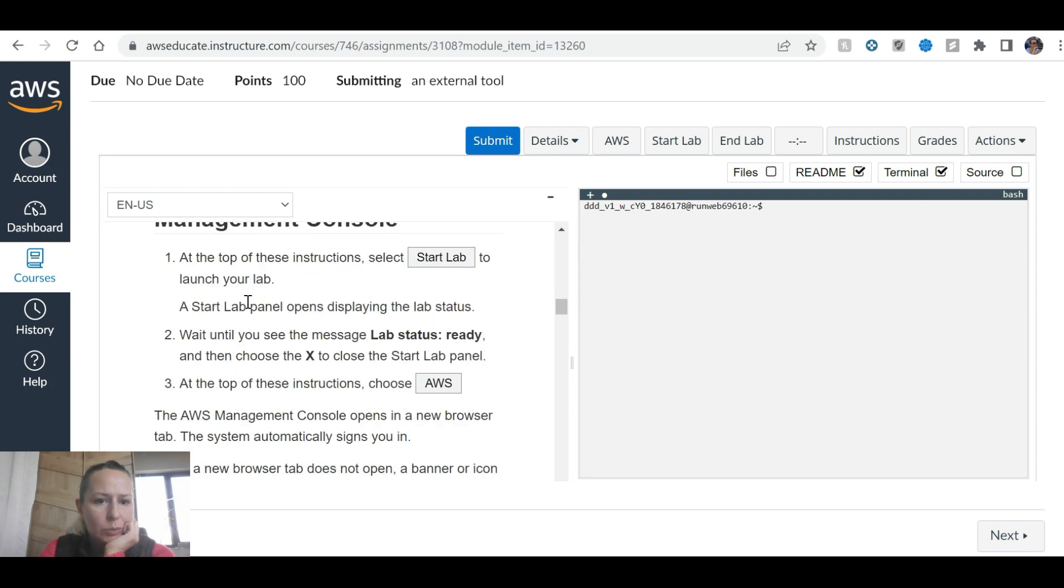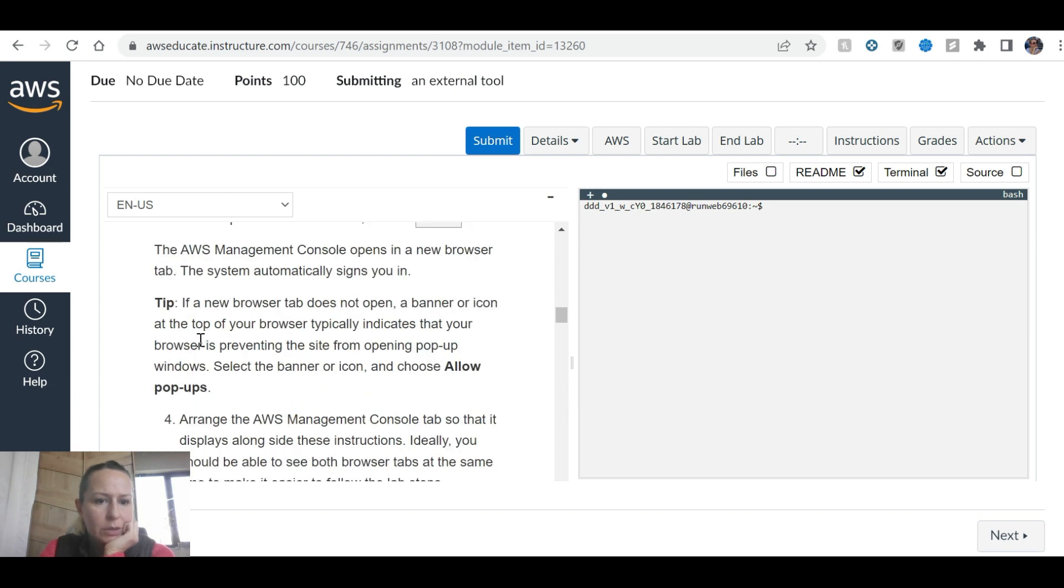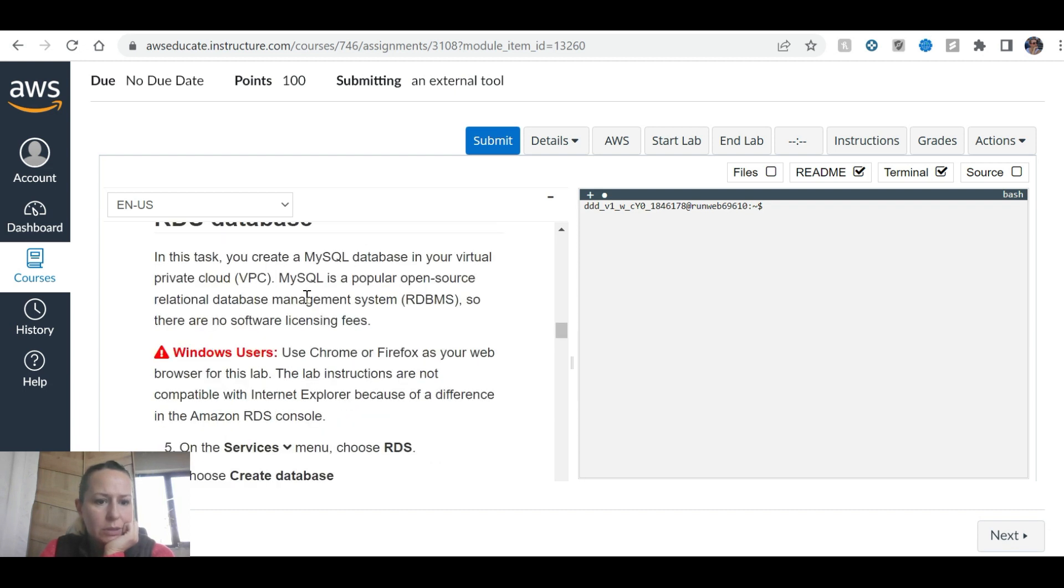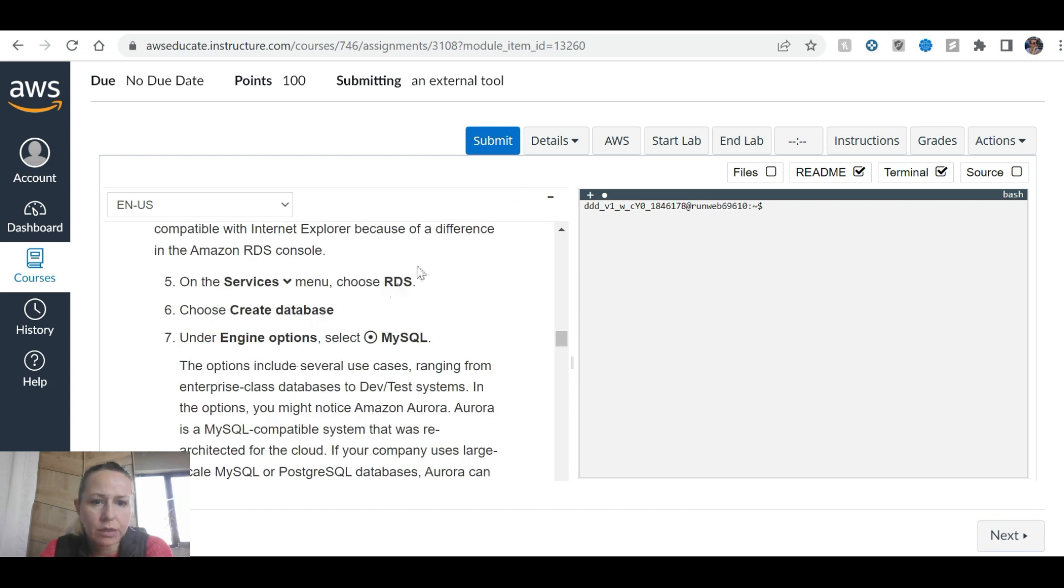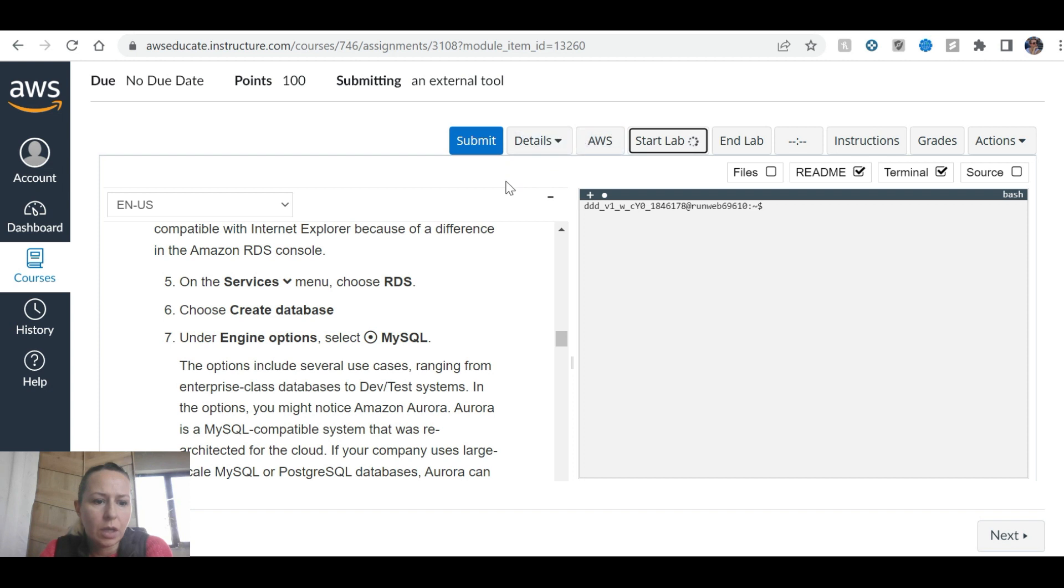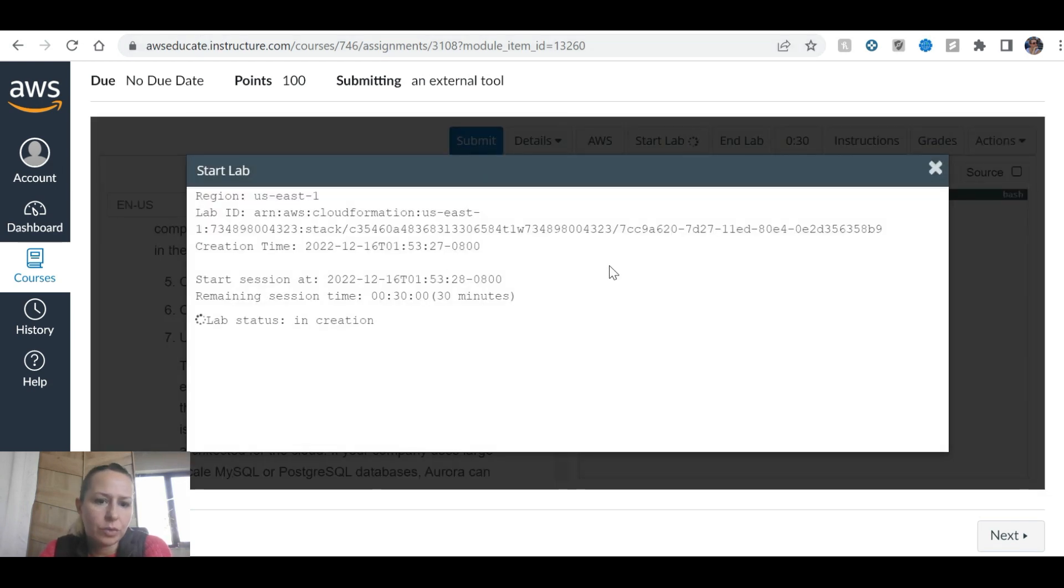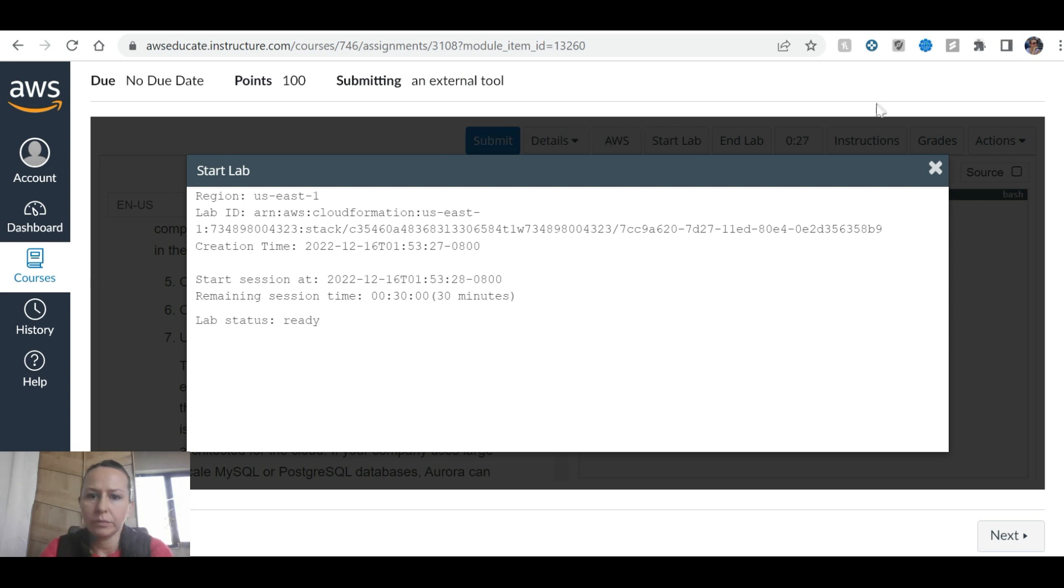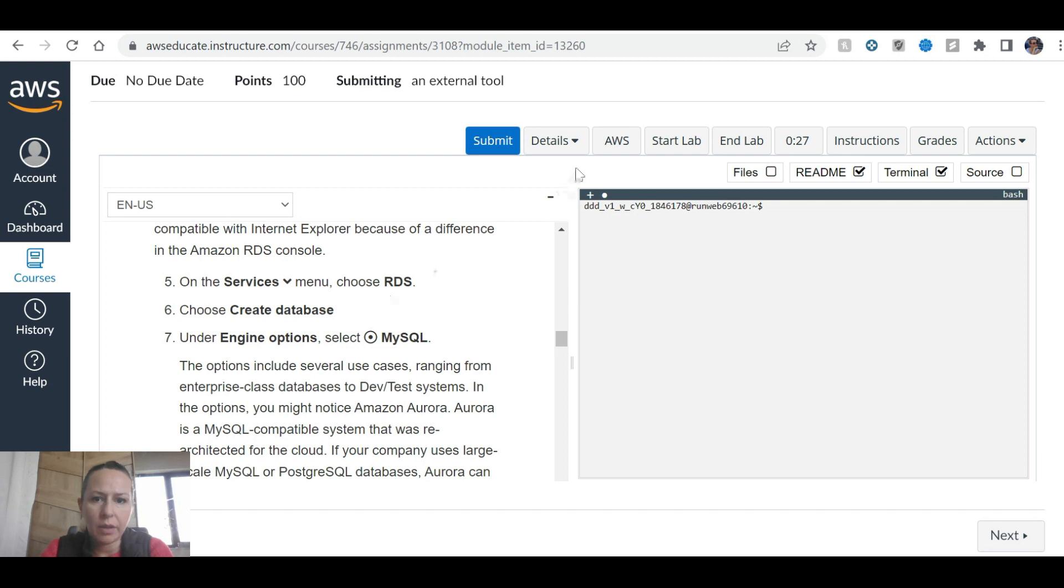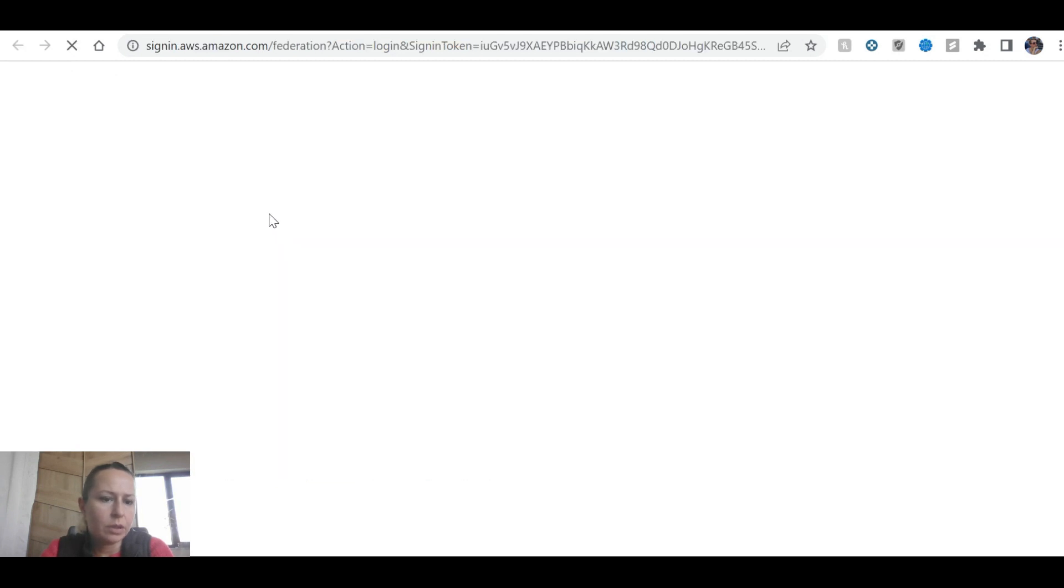Now we can start the lab. Allow pop-ups on Chrome or Firefox. I'm on Chrome. Now we are going to start the lab, open the AWS console, and go to RDS services to create a database. If you don't know how to access AWS Educate, you can search on Google for AWS Educate and find these topics and labs. There are seven under the Cloud 101 introduction. The lab is ready to go, it takes a while, so just wait for it a little bit.